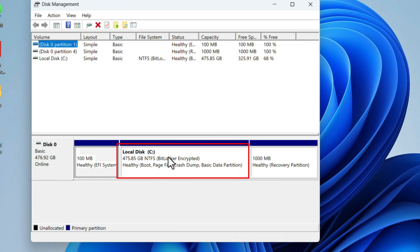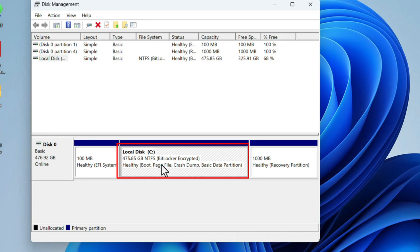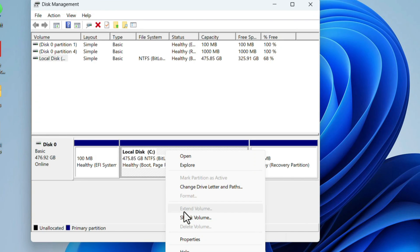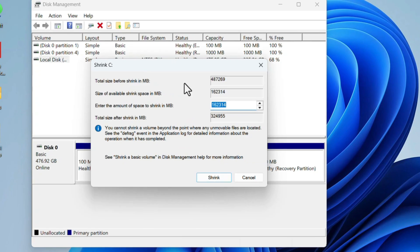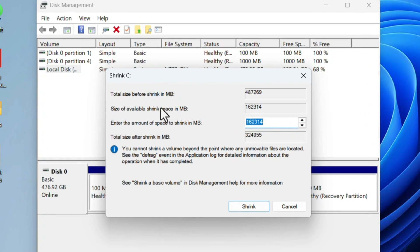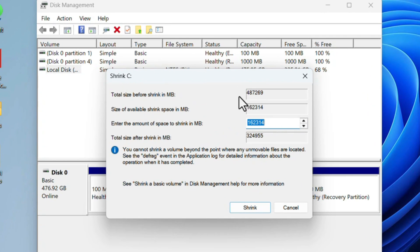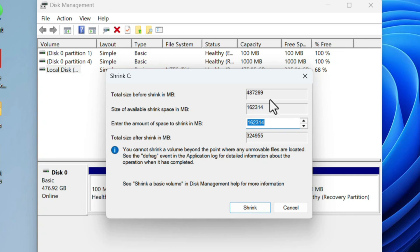Click on the C drive, right-click, and select the Shrink Volume option. In this window, this is the current size of C drive. It will show in megabytes. This is the space available to shrink, meaning this much space we can use to create another drive.